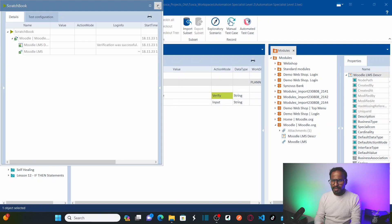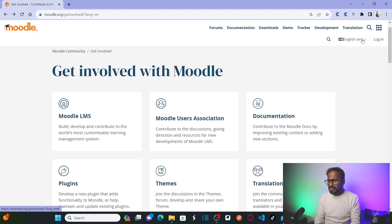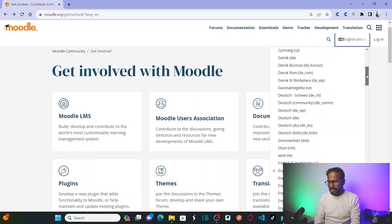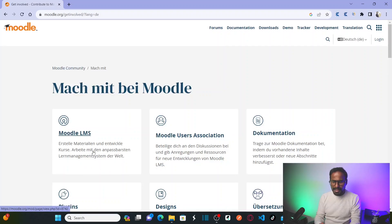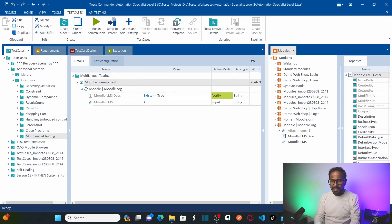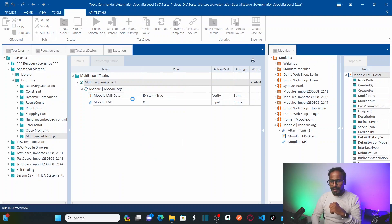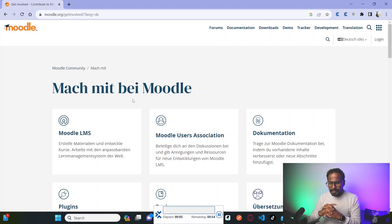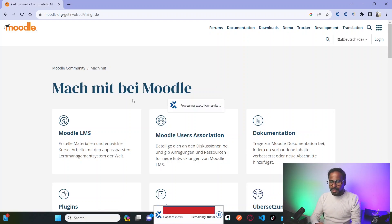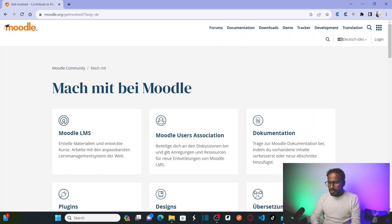Now let's say I change the language to Dutch. Then when this content tries to verify in English language, it won't find it. Let us run this now — it's going to fail the test case because the first content does not exist. The test case has failed because the content has been changed from English to Dutch.